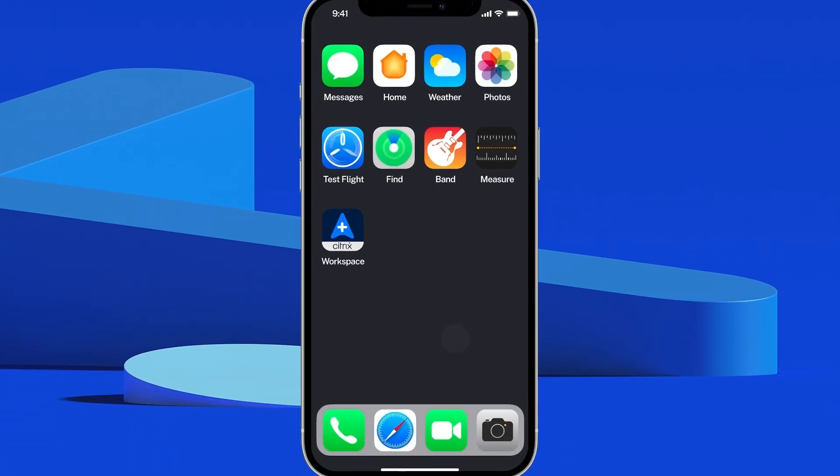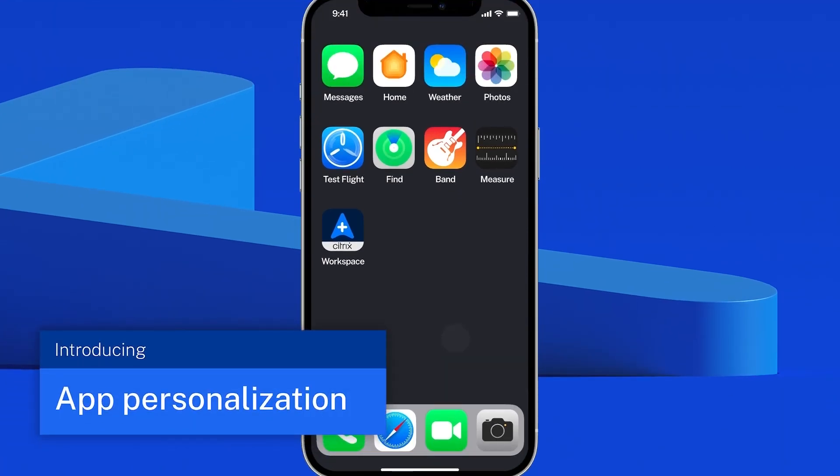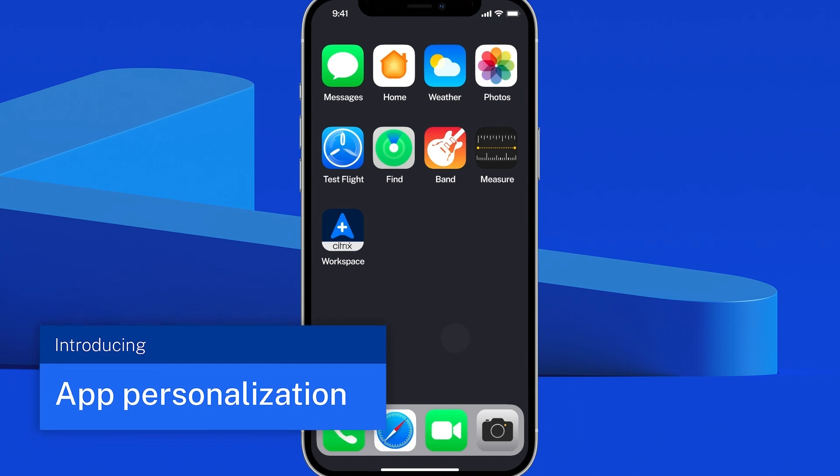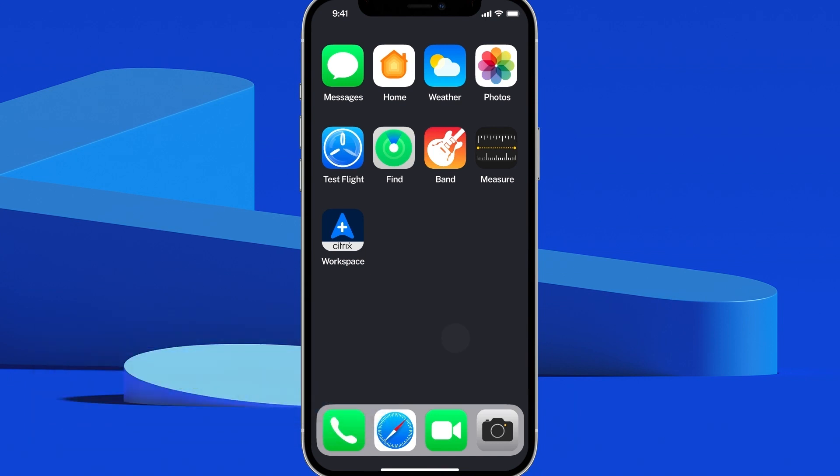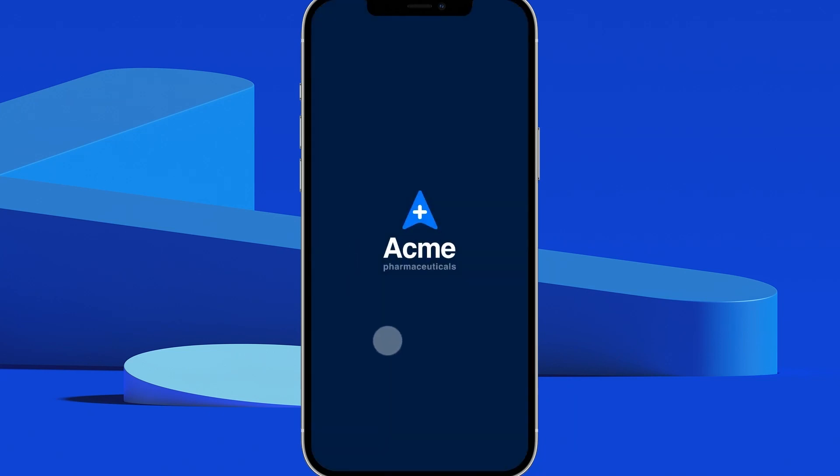With our new app personalization in Citrix workspace, employees get a customized experience even before logging in. They can even set their company logo as the mobile app icon.